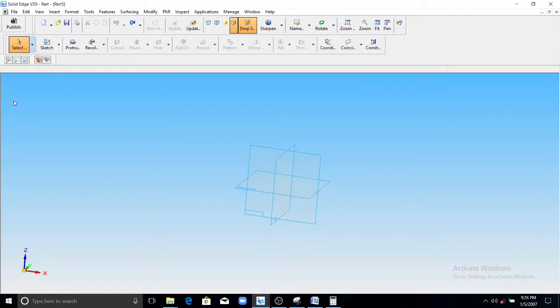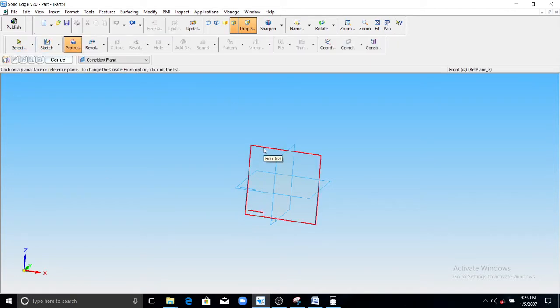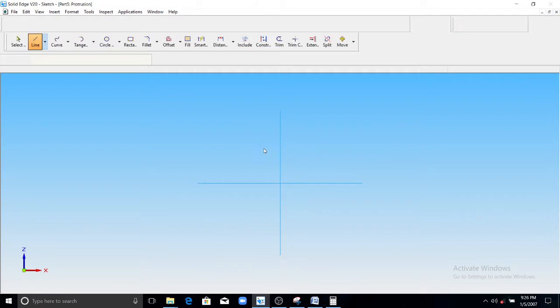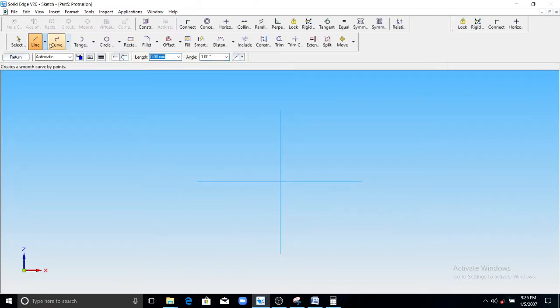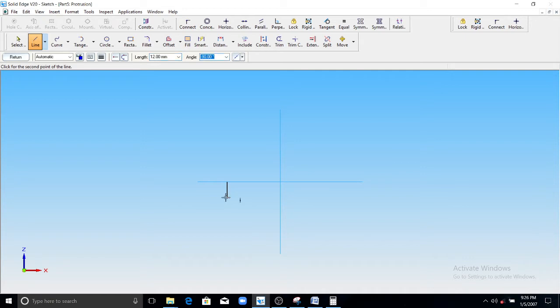Go to Solid Edge. Select the protrusion option. Select this front reference plane. You draw the L shape here. Select the line by point. And this length is 12 mm.